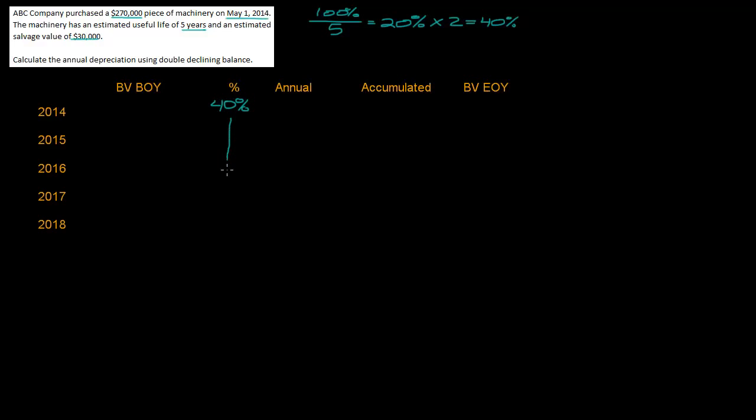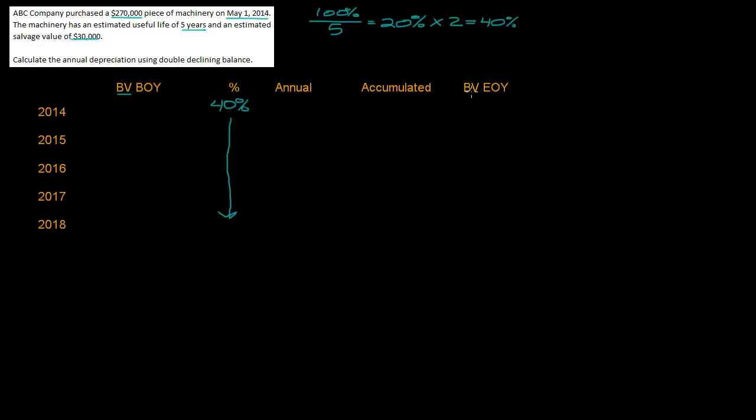So my percentage for every year is going to be 40%. I've got my headings here: book value beginning of the year, my percentage, the annual depreciation, the accumulated depreciation, and then the book value at the end of the year. I'm going to start with my book value at the beginning of the year which is $270,000.